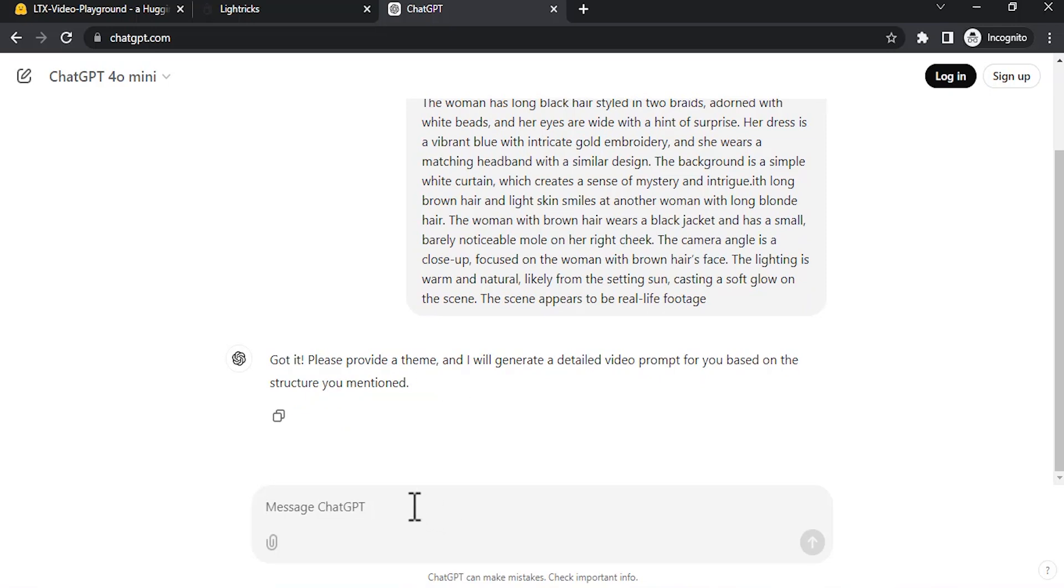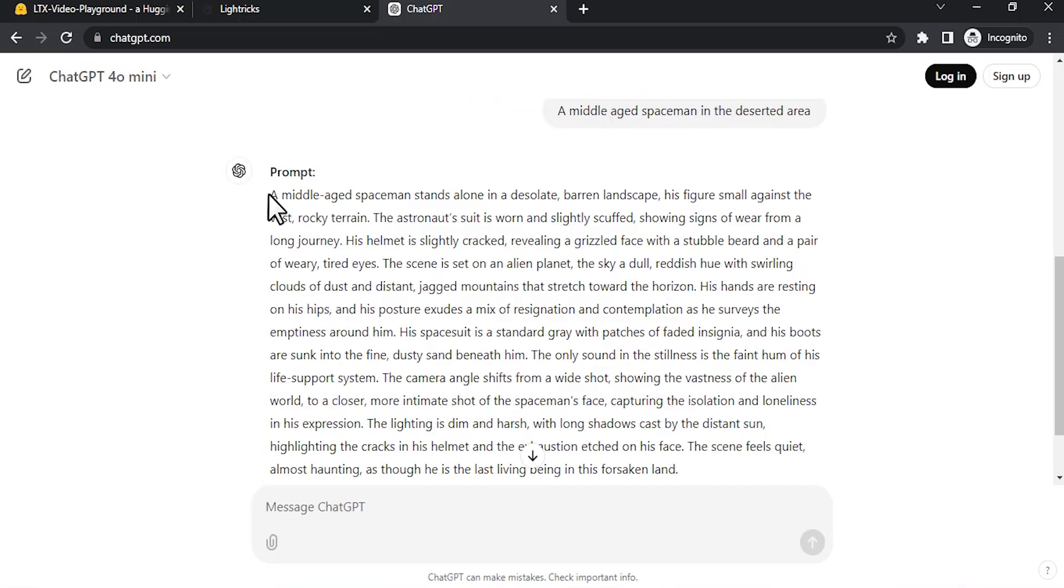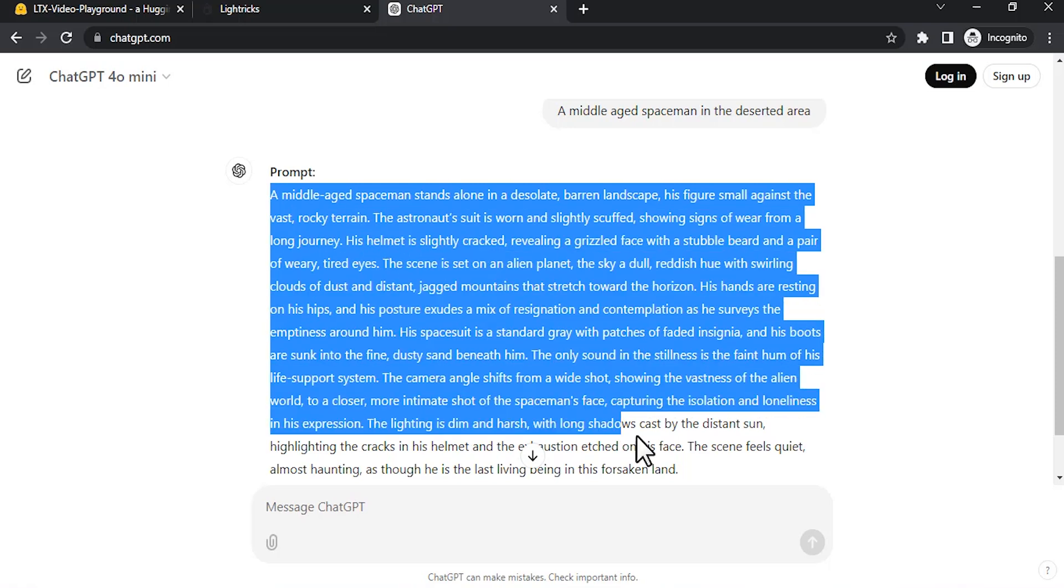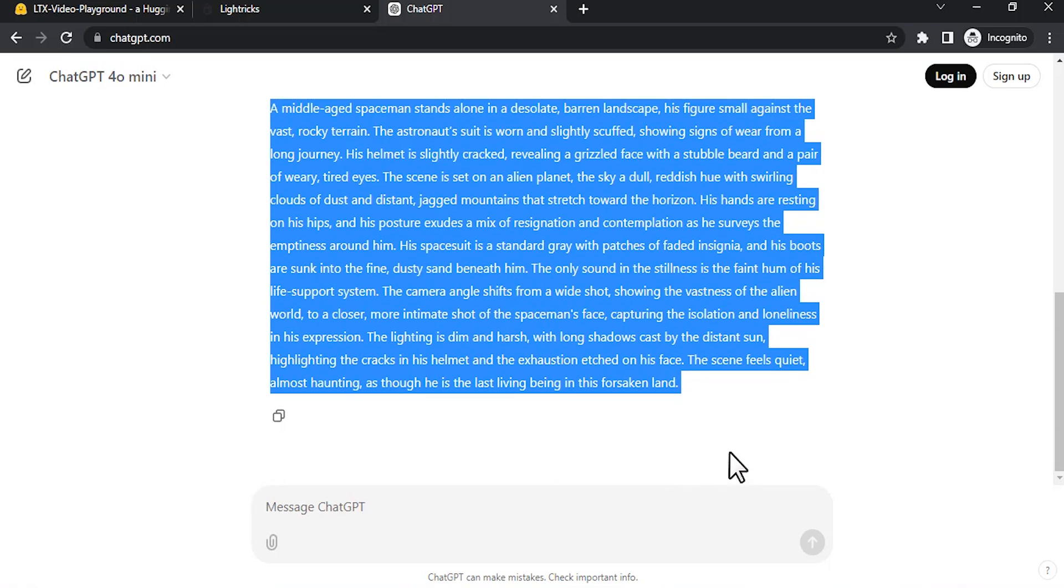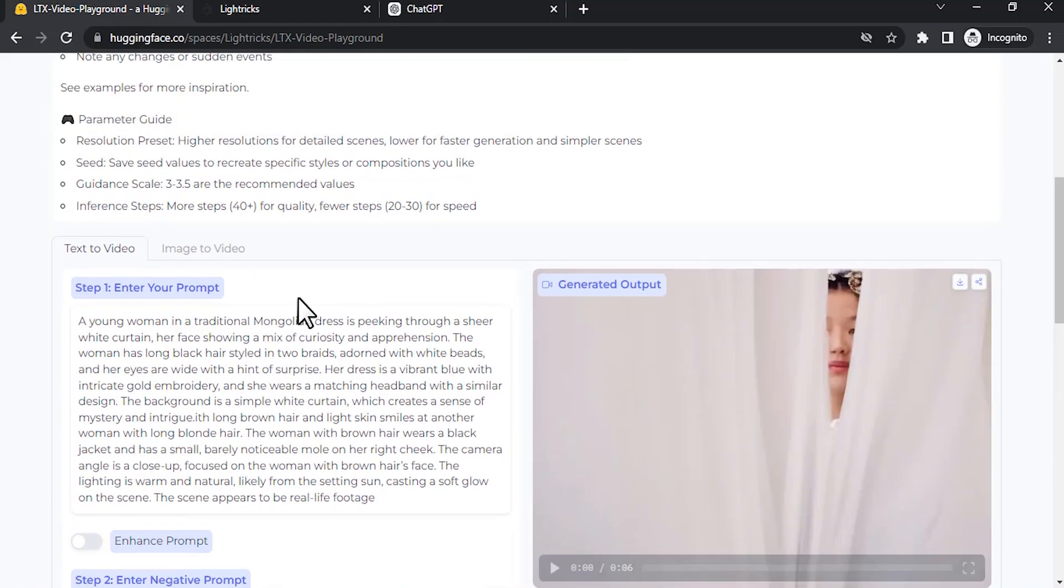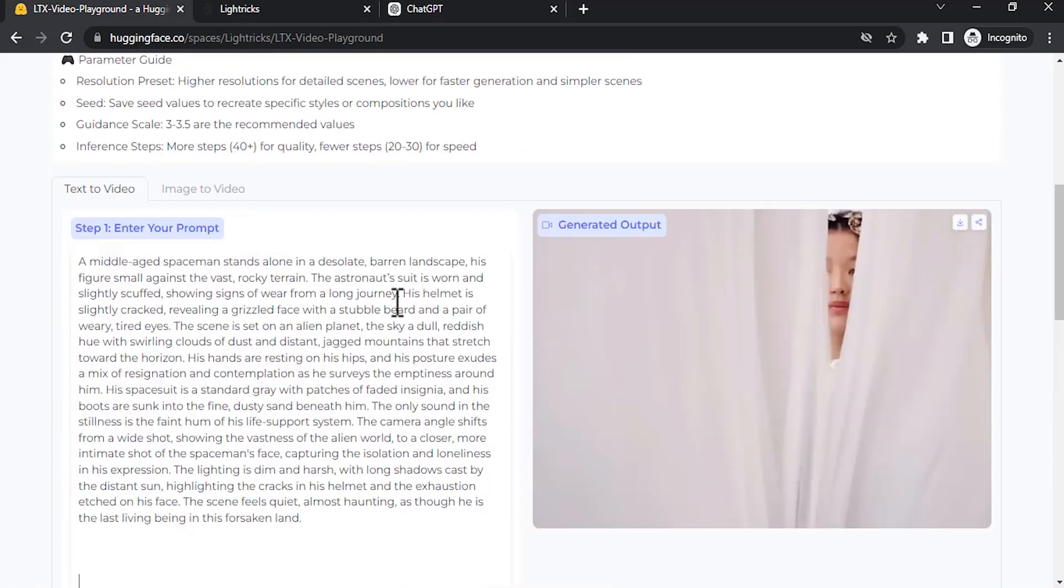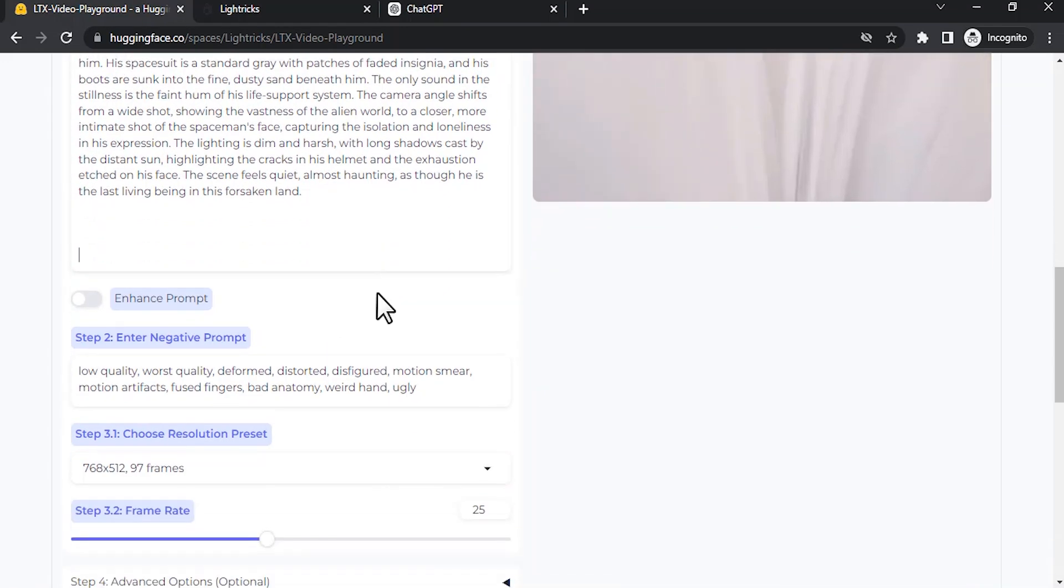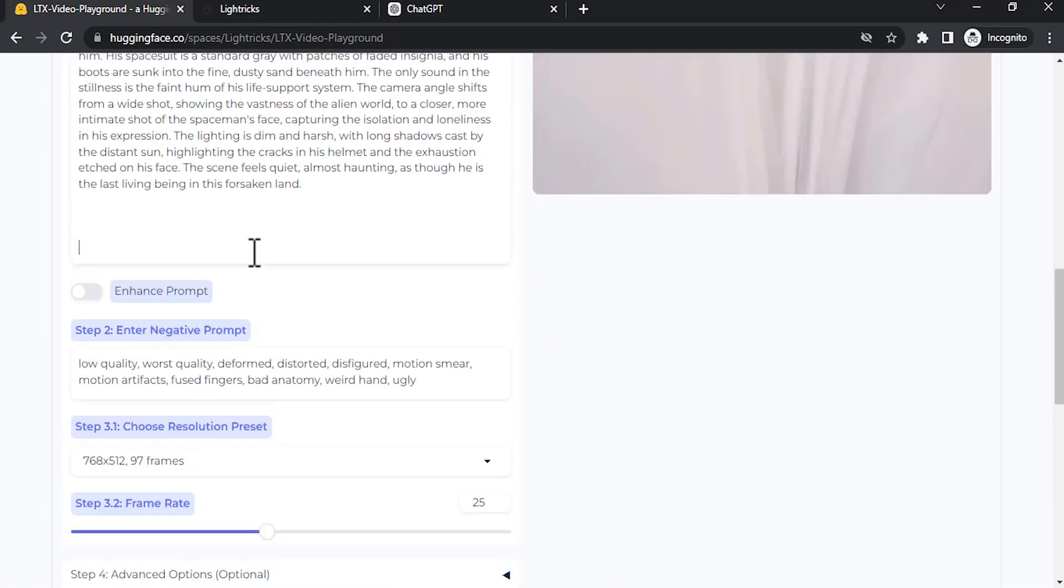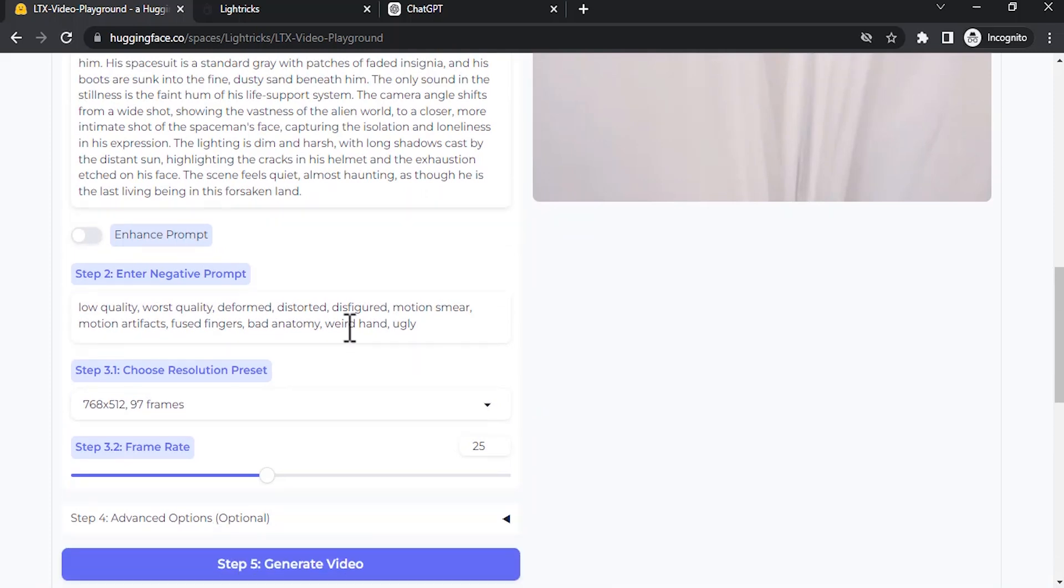It will say provide a theme. So I'm going to provide a theme: a middle-aged spaceman in the deserted area. So this is the theme. It generated one detailed prompt. I'm going to copy this prompt and go to Hugging Face and enter it in the prompt box. I'm going to leave the negative prompt as it is, but you can change it if you want.